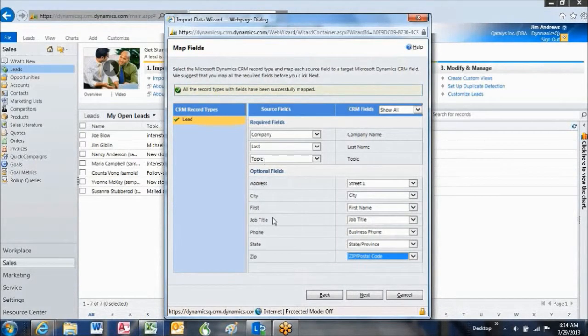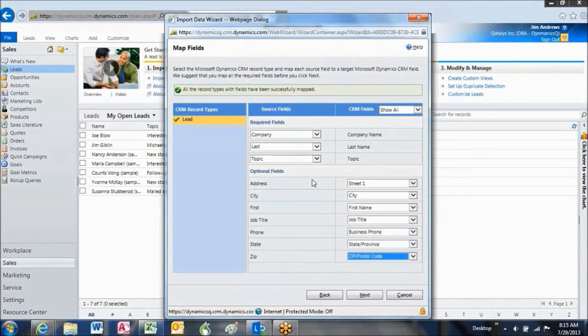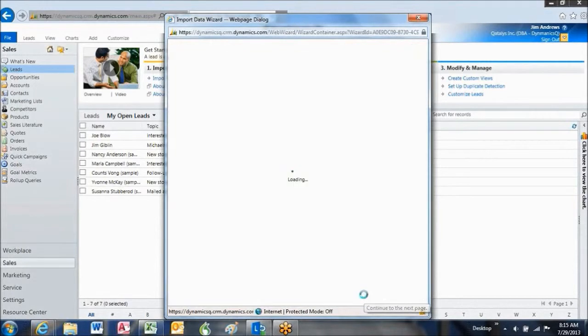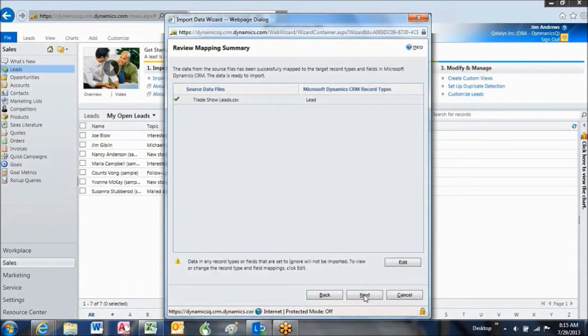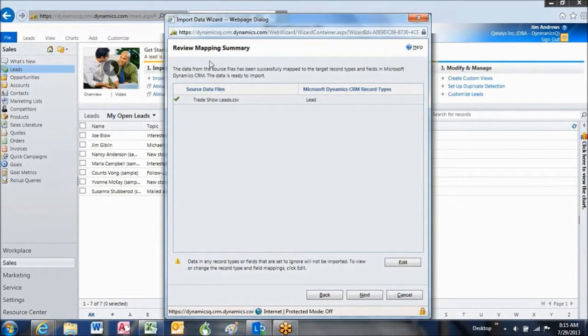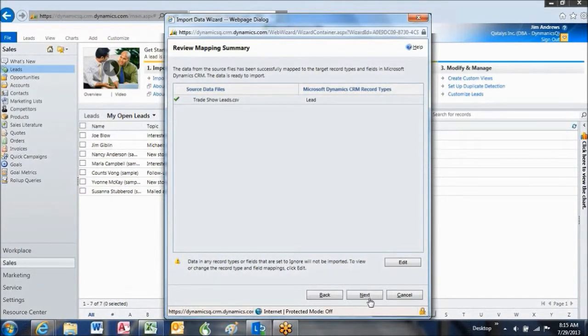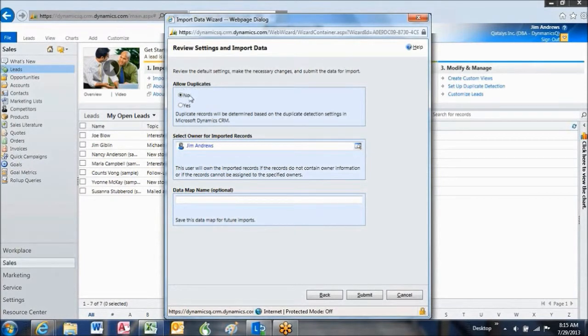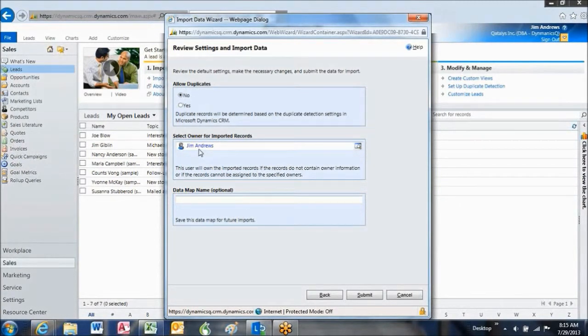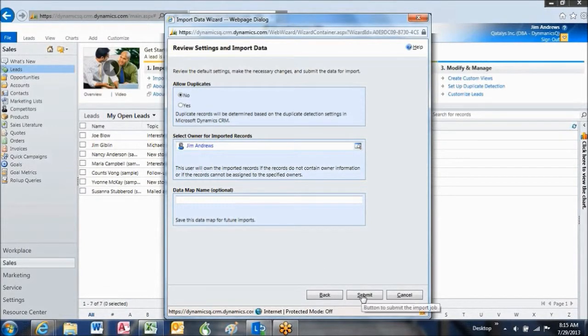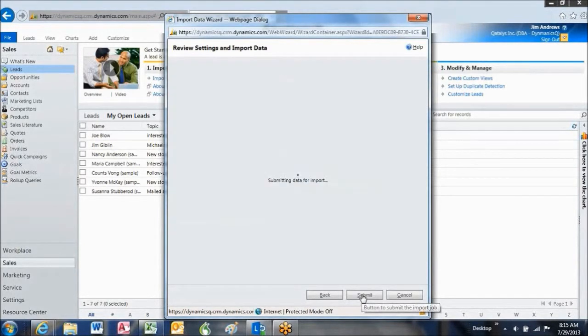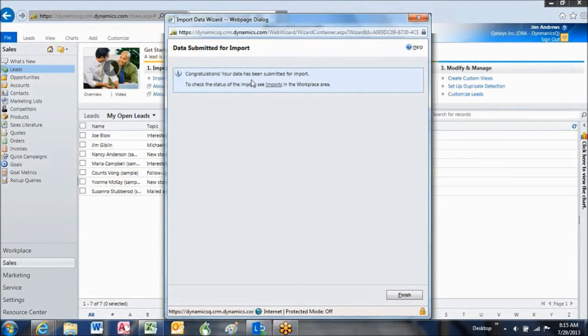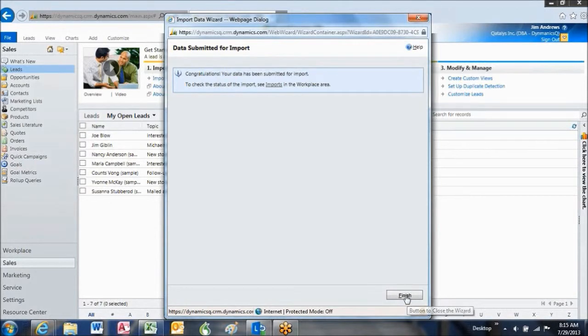So now I've got all the fields matched up and I've got the file matched up to the lead format and I'm just going to press next and it's telling me right now that I'm in pretty good shape and I'm going to press next again. I do want to leave it where there's no duplicates allowed and I want to leave the owner as myself in this case. And I just want to press submit saying congratulations, my data has been submitted for import. So I'm going to press finish.